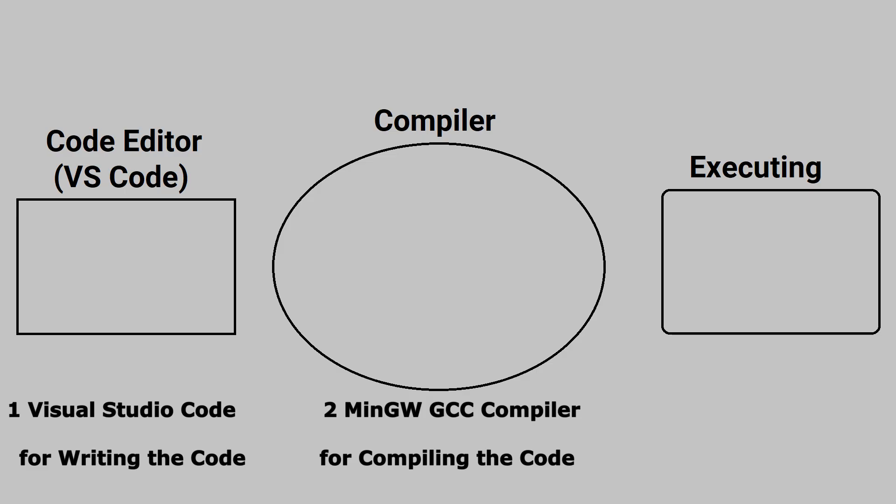Now, we have completed the second step. We've installed VS Code to write the code and we've installed MinGW to compile it. Now that everything is ready, let's write our first C program to test if it works.